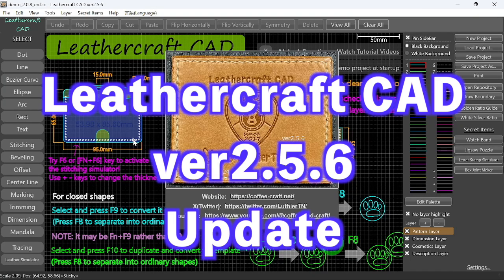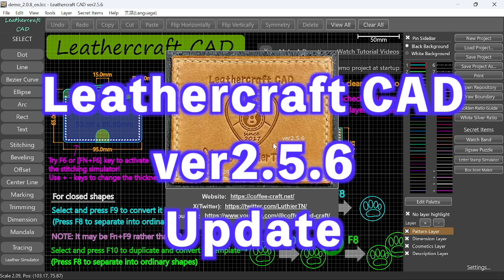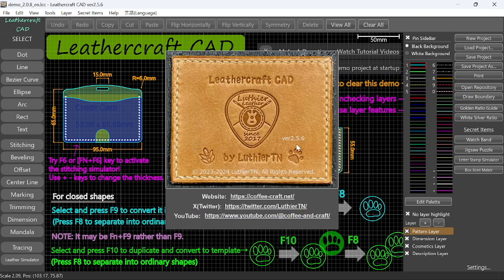Hello everyone, I'm Lucio Tien with Coffee and Craft. Today I have released Leathercraft CAD version 2.5.6. As usual, it includes a lot of new features and improvements that make it easy for you to draw your Leathercraft project. So please watch this video till the end.